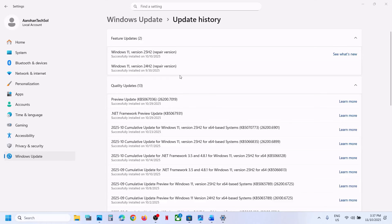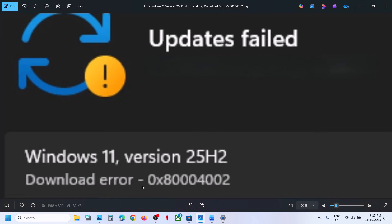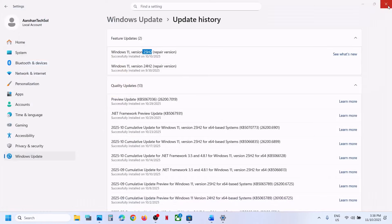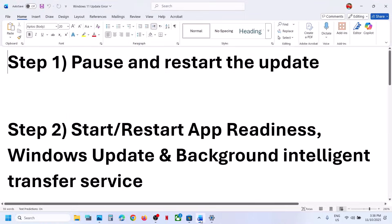Hello guys, welcome to my channel. Today in this video I'm going to show you how to fix when you are unable to update your Windows 11 to version 25H2 because of error code 0x80004002. If you are receiving this error, please follow the steps shown in the video.